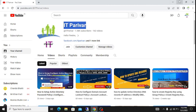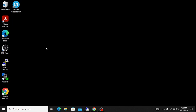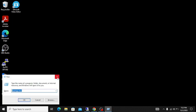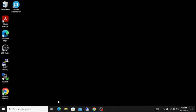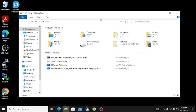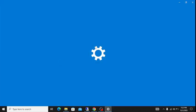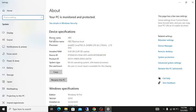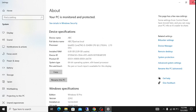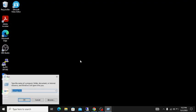Let me minimize this window and show you my client machine. This is the client machine we'll be working with — the device name is ABC, and the full device name is abc.itperuva.local. This means the machine is joined to the itperuva.local domain.